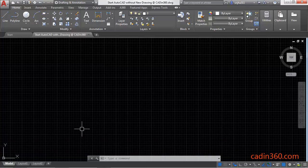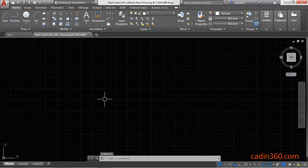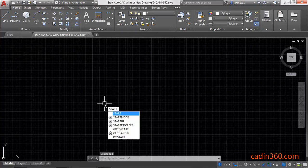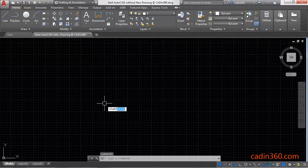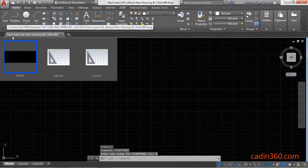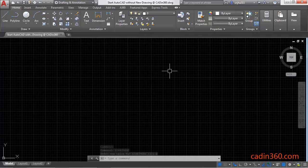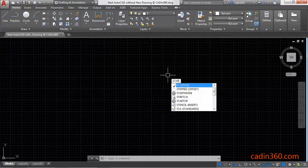Let's start. This is the start tab, and you have to remove this. Use the startmode system variable and specify the value 0. You can see here the start tab is removed. Next step is to use the startup system variable.